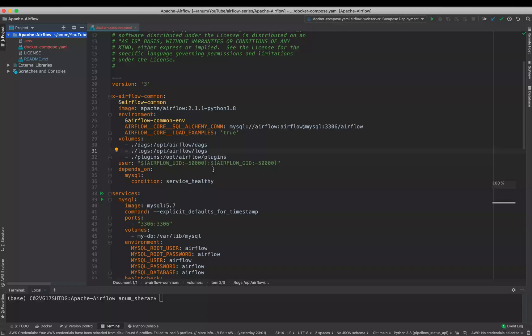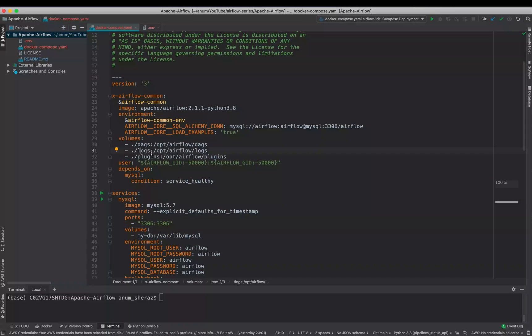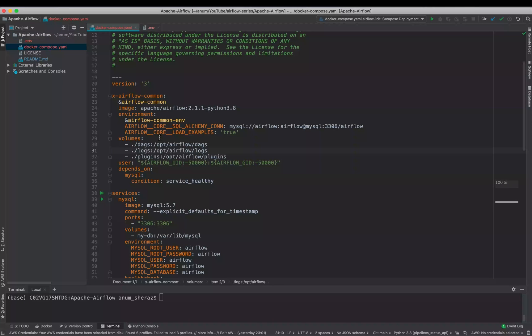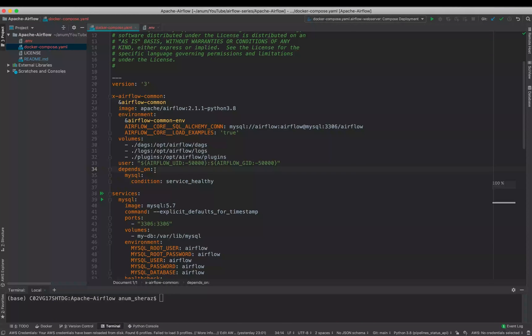Then we have volumes defined that will be used by Airflow to store the logs, and if we have this DAG folder defined in our local machine, Airflow is going to pick up that DAG as well. You will see how that works in our next video. We will be writing our own DAG. We are mentioning the user here just to make sure that the Docker user and your local machine user has the same permissions.